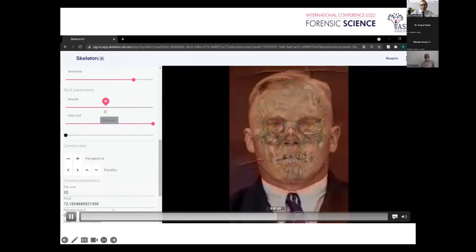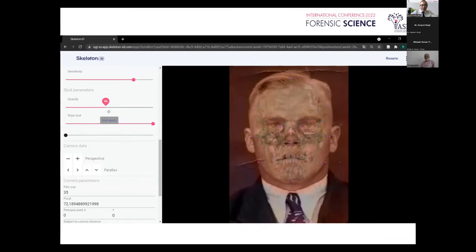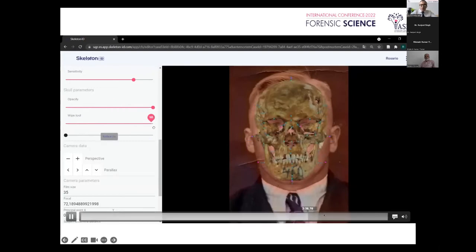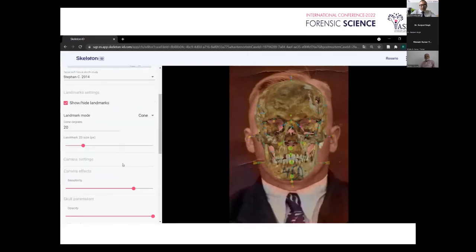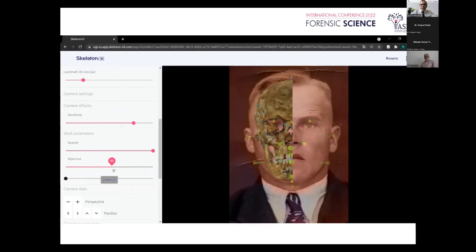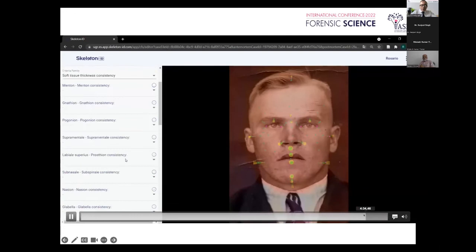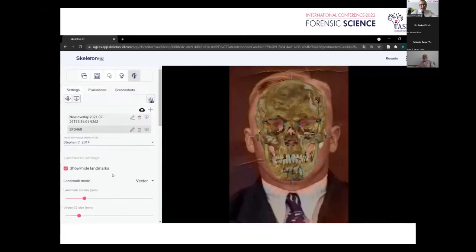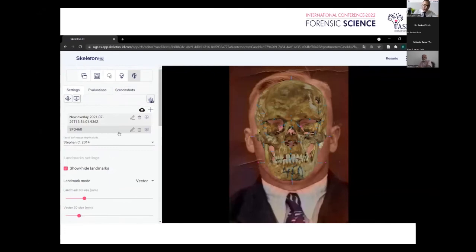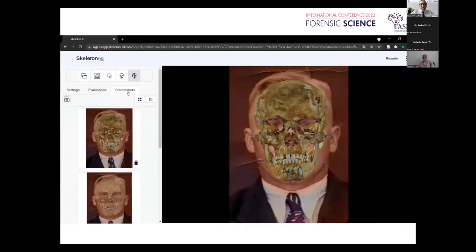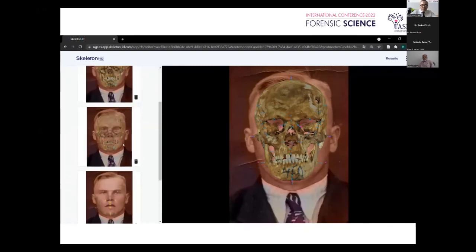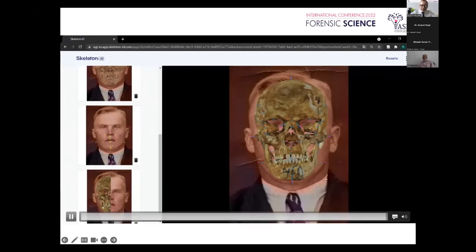You can reduce or increase the opacity and other aspects. Once we ask the software to do the superimposition using the landmarks, it will allow us to place the skull considering the same size of the image, and we will obtain very important information: whether we can include or exclude that skull from the identity, and in some cases obtain a positive identification using this technique.